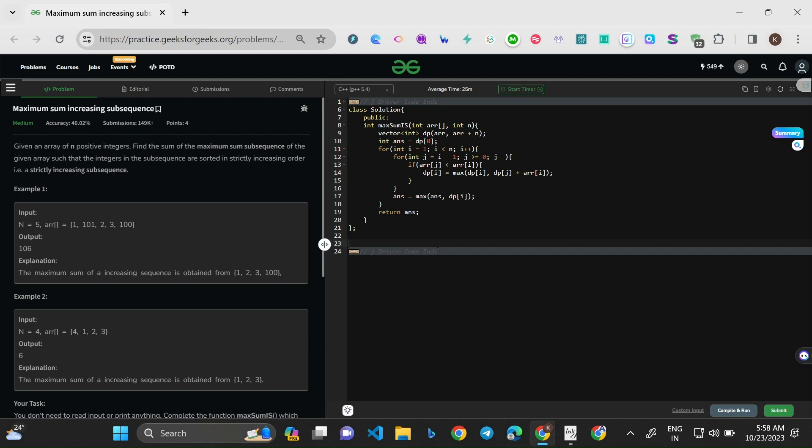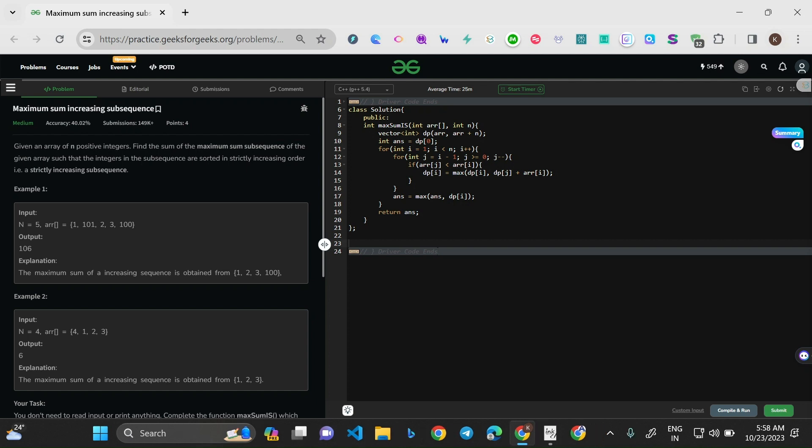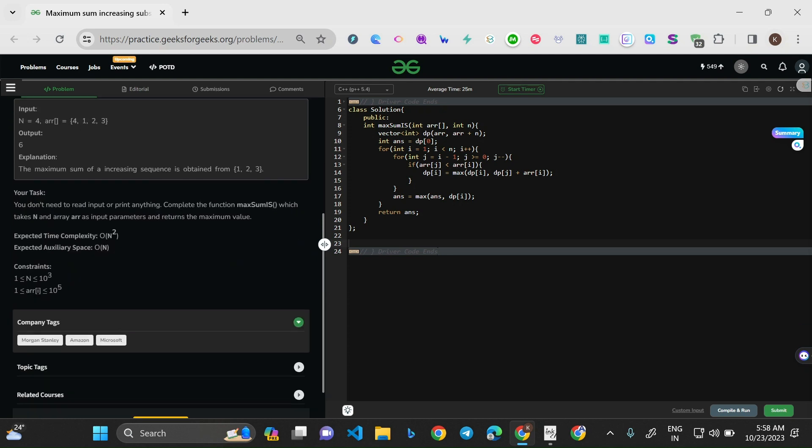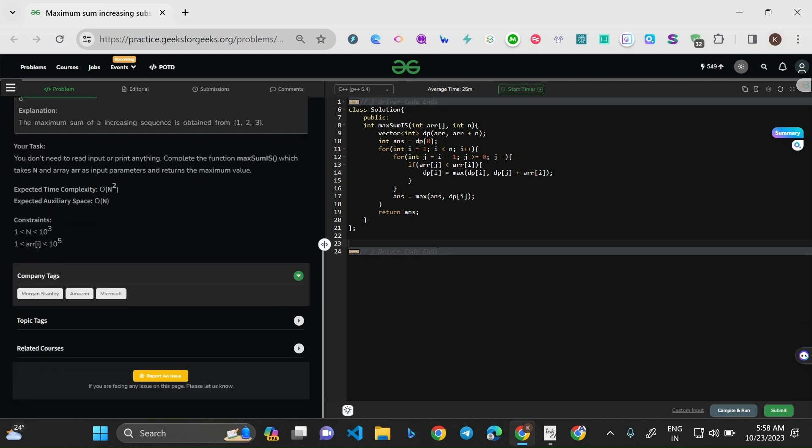Hello everyone, welcome to this video. Today we'll be solving the problem Maximum Sum Increasing Subsequence. This is the problem of the day on GeeksForGeeks — it's a medium level problem, but honestly it's a very easy problem if you know the concept.